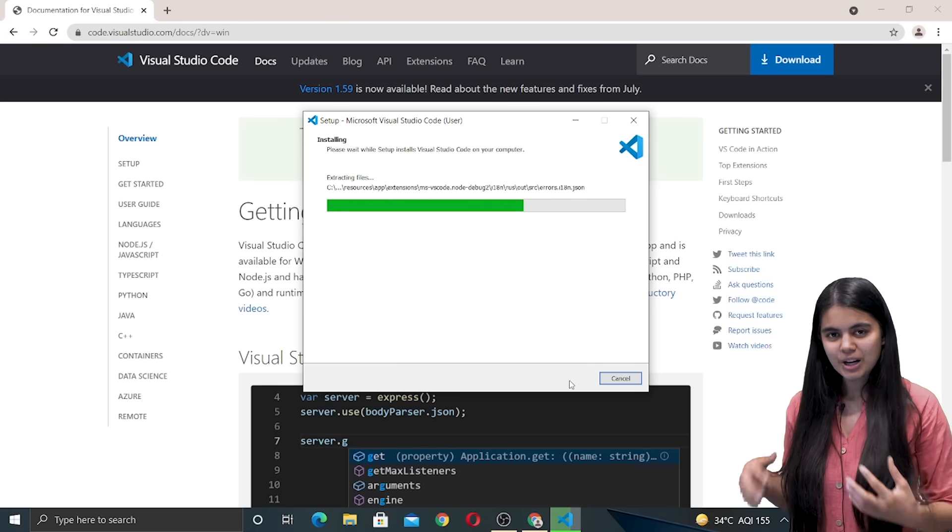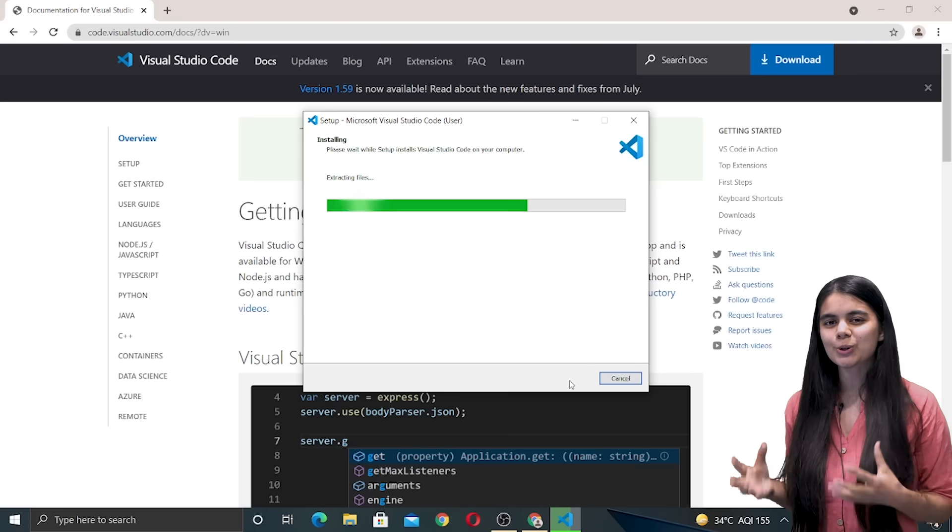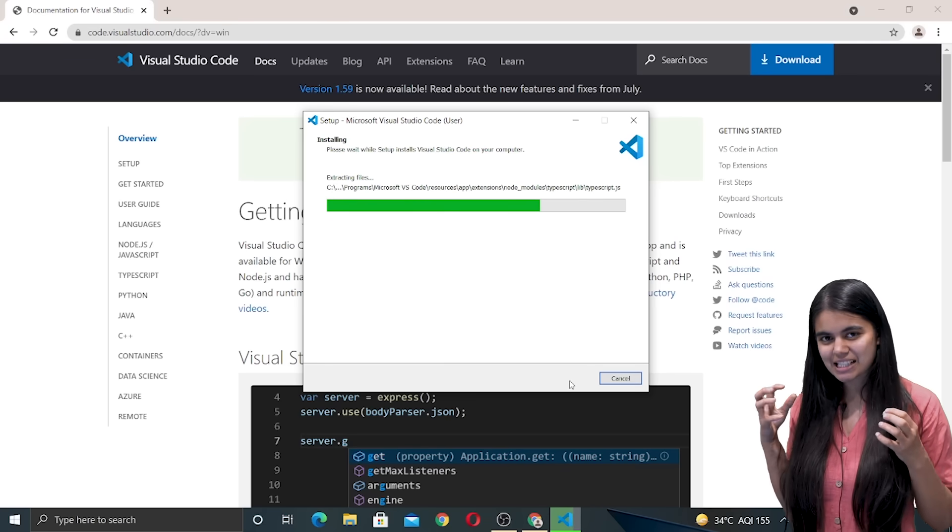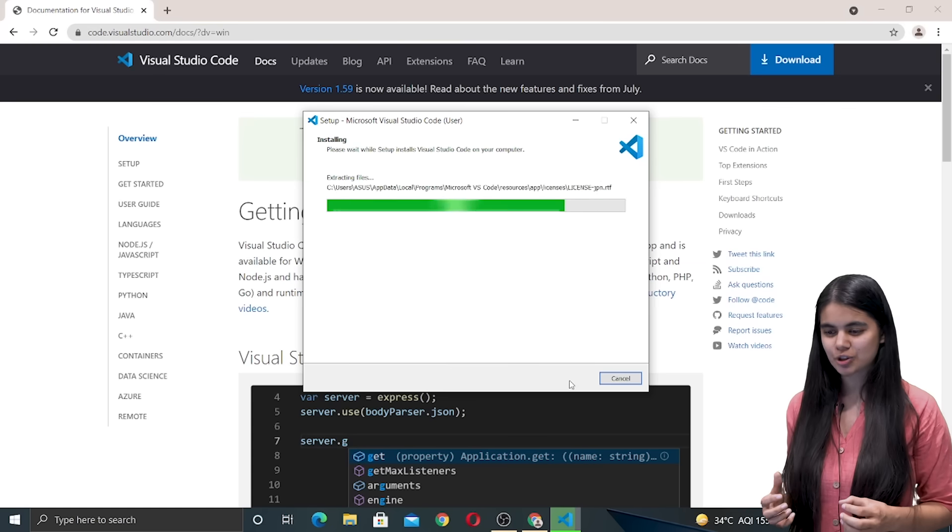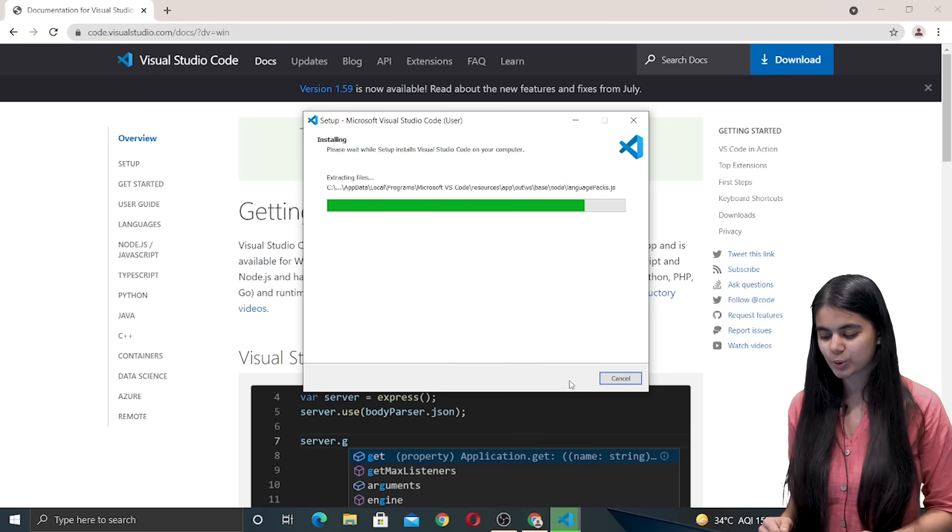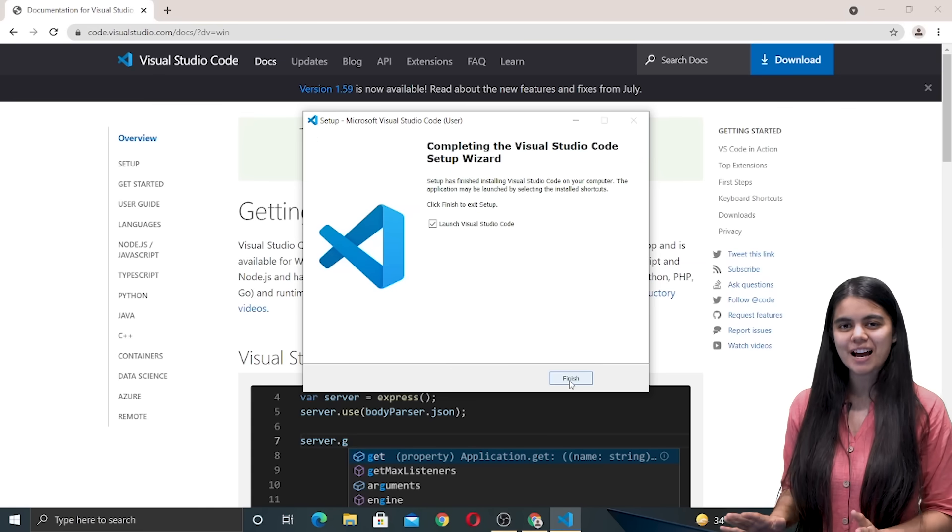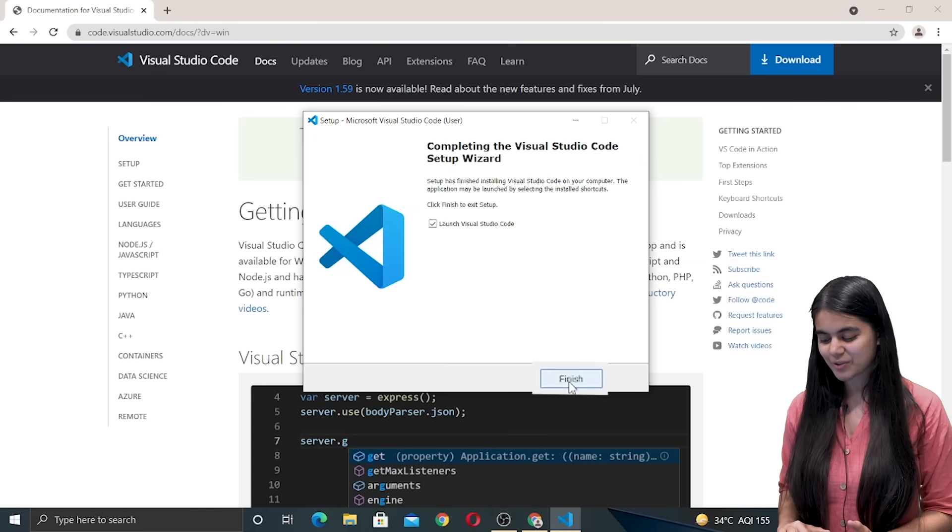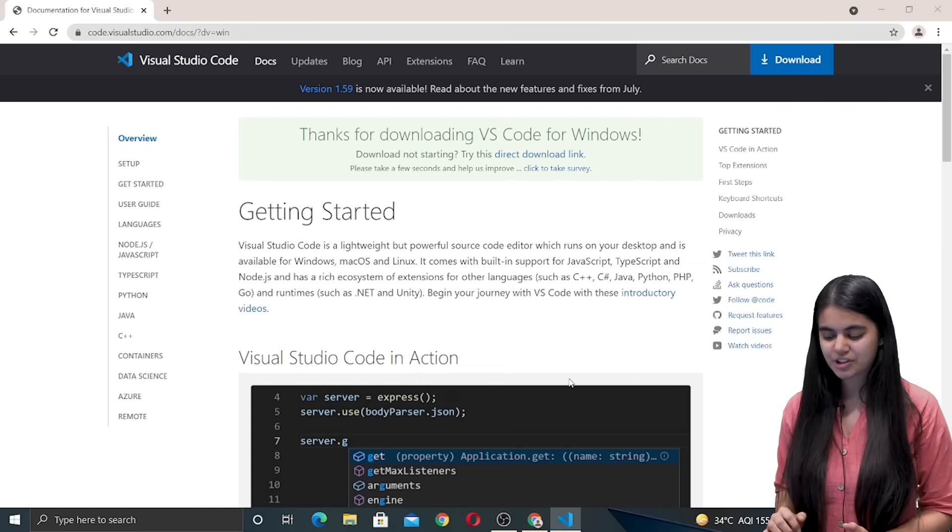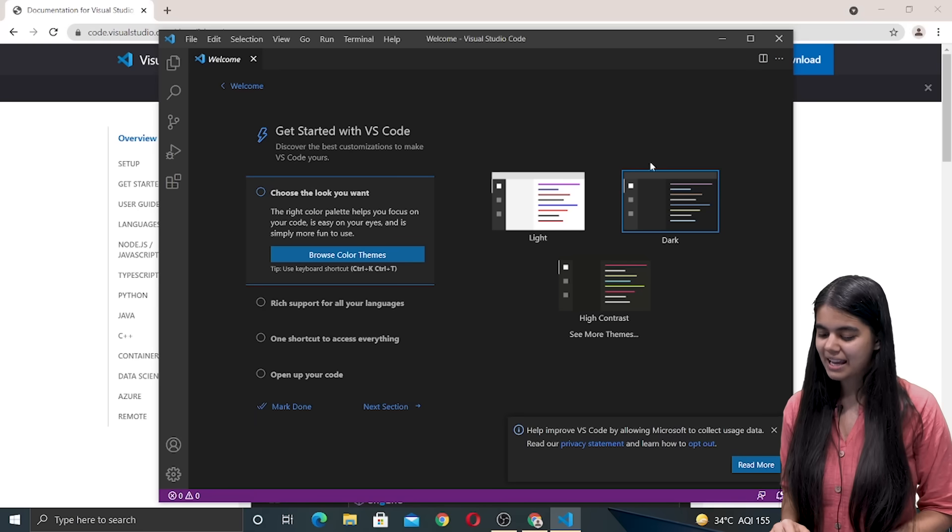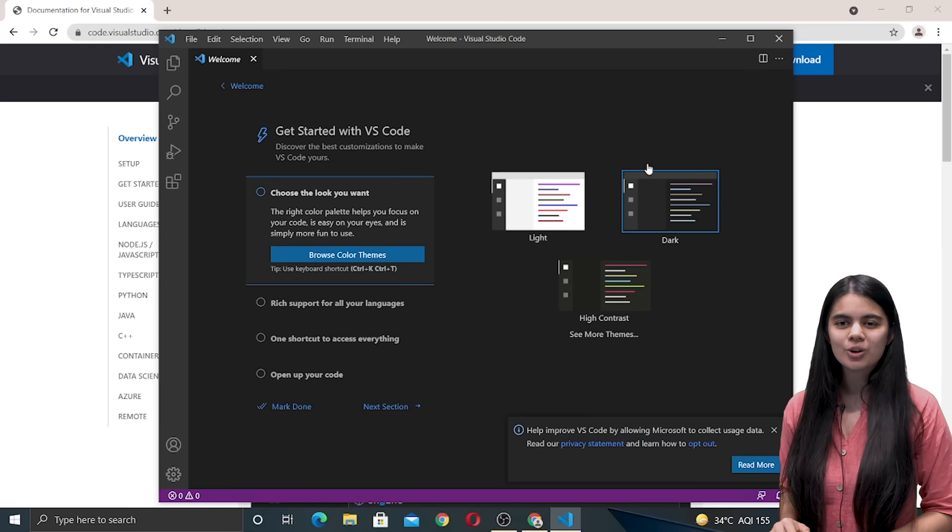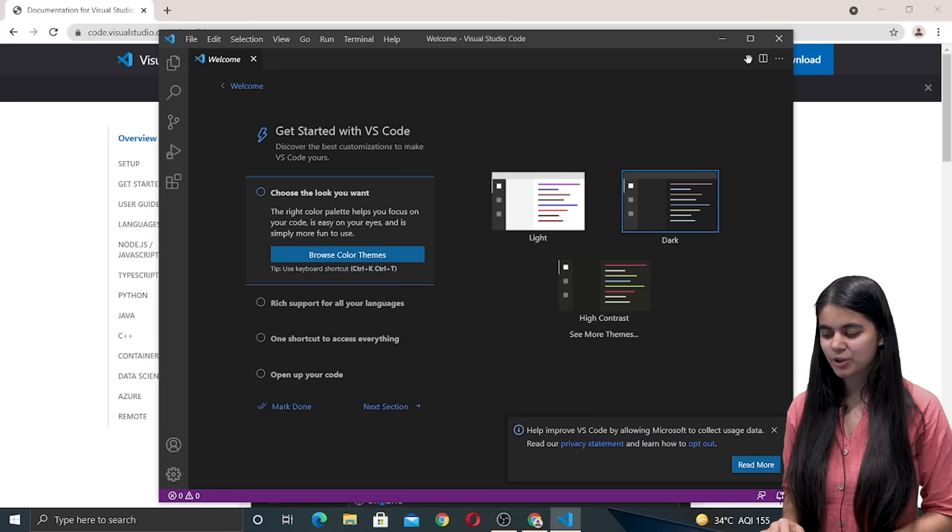Right now Visual Studio Code is getting installed in our machine after downloading and once all of the files are extracted we can finish the process and this VS Code window appears for us.